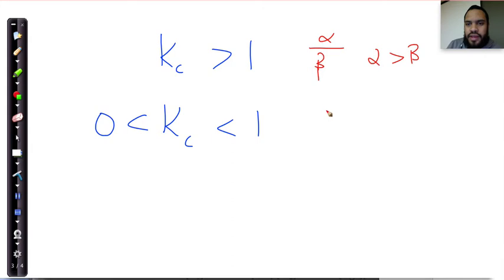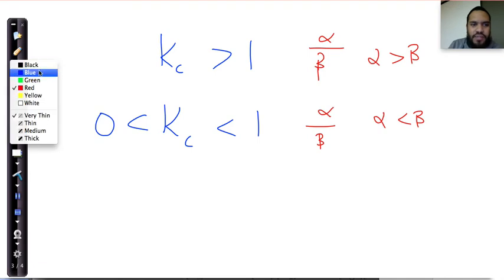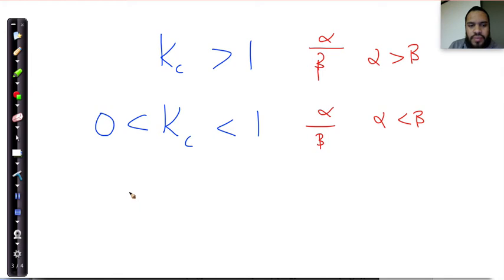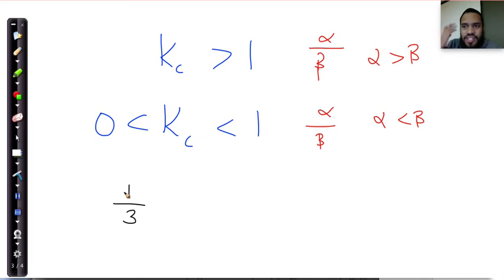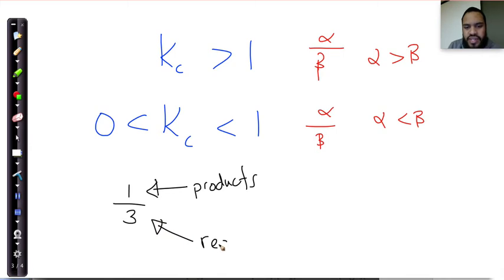Now, for the case where the fraction is less than 1, alpha has to be less than beta — in other words, the denominator is bigger than the numerator. Let's look at a specific example: take the number 1 over 3. Is this number bigger or smaller than 1? Obviously it's one third, it's smaller than 1. And in the value of Kc, the top represents the concentration of products and the bottom represents the concentration of reactants.